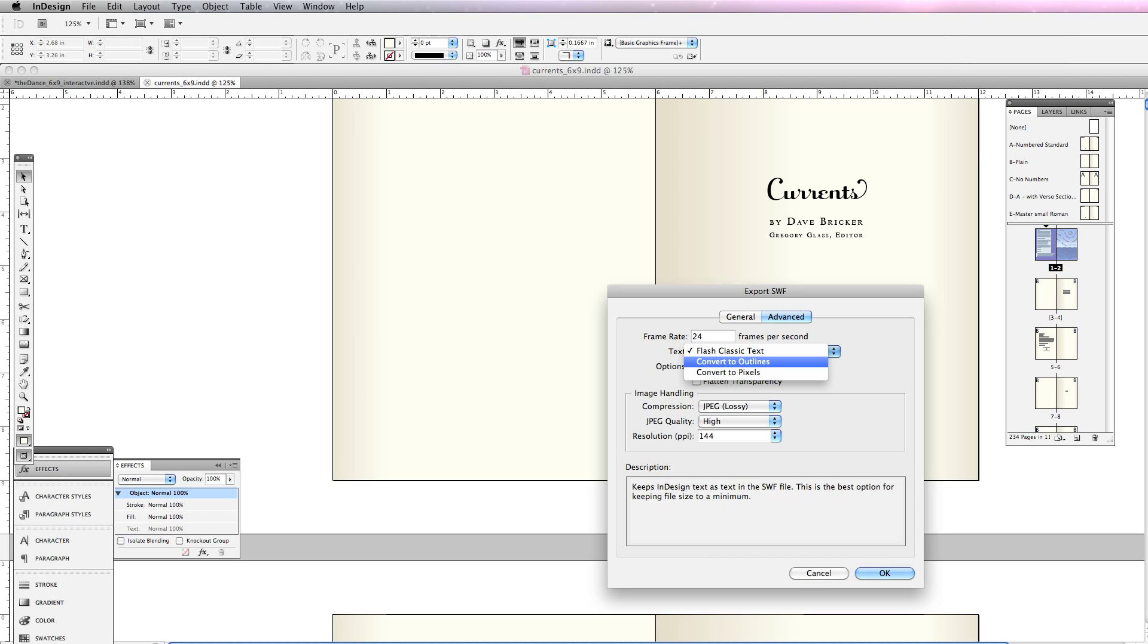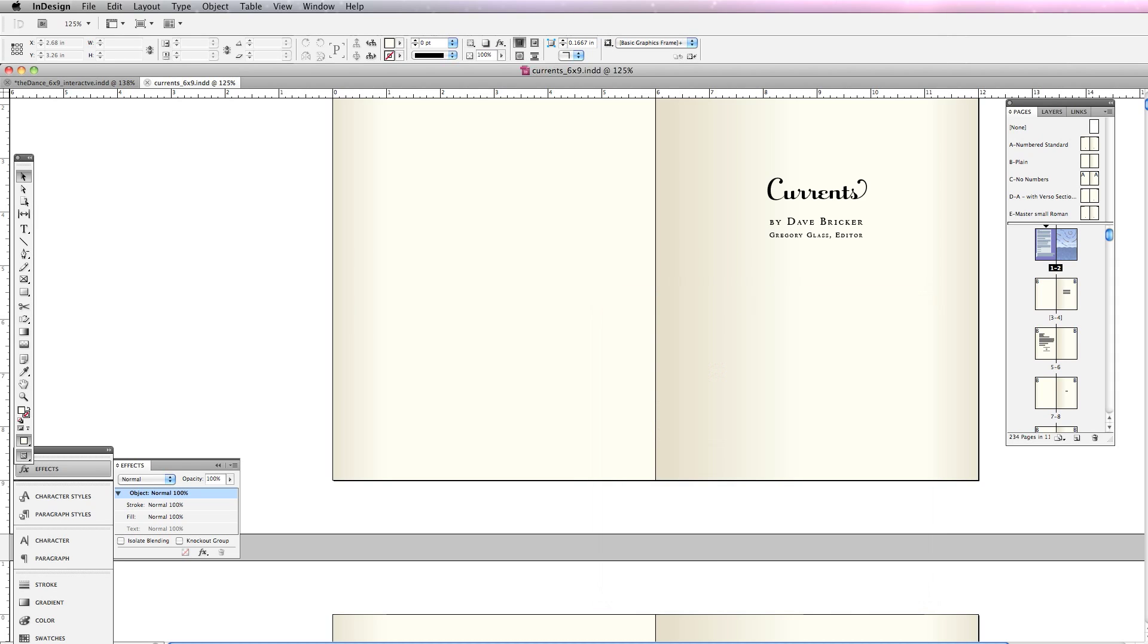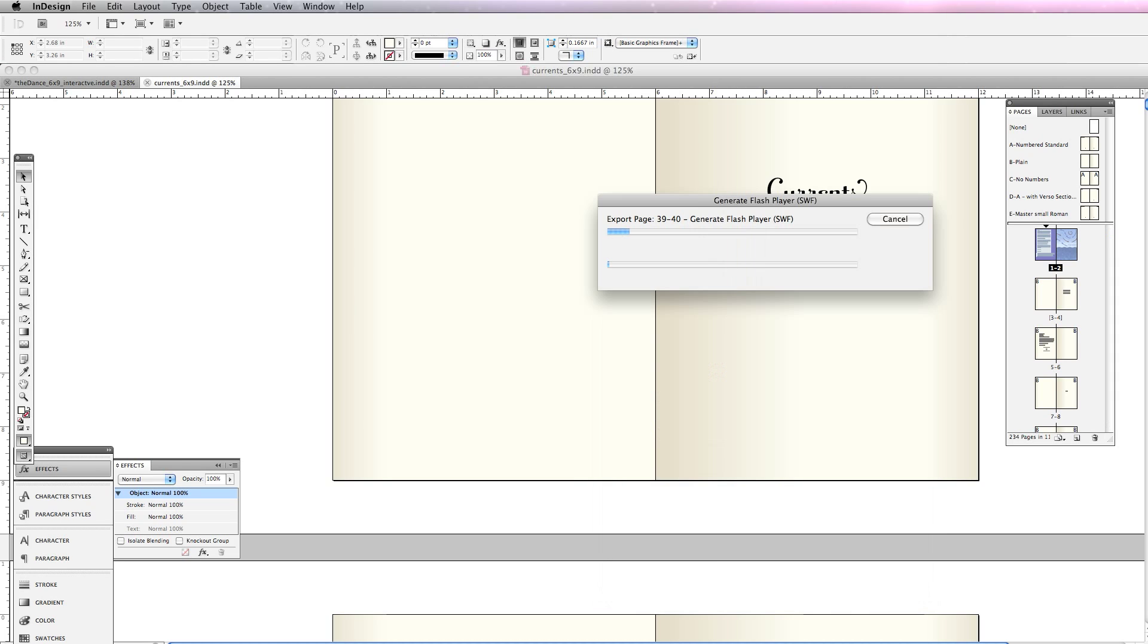I'm going to hit—you'll see I could convert text to outlines or to pixels. Classic text is fine. It'll embed my typefaces in the Flash movie. I'm going to hit OK.